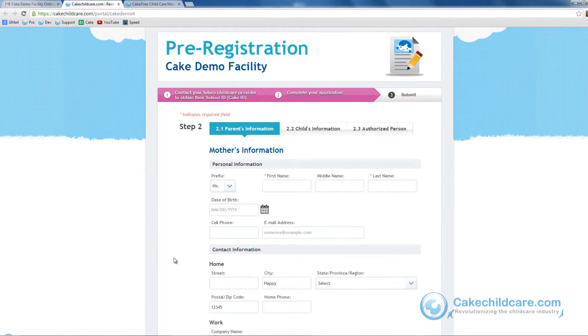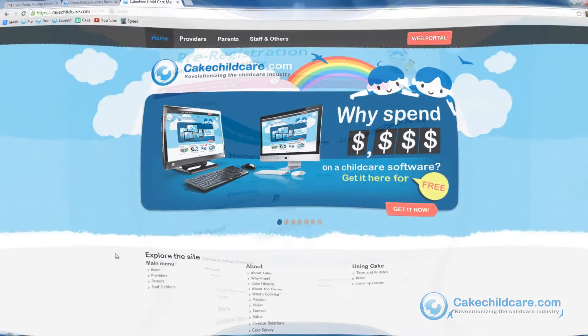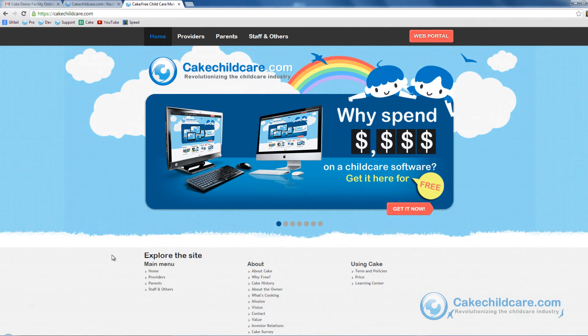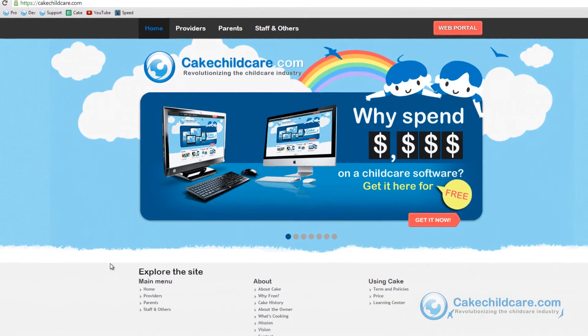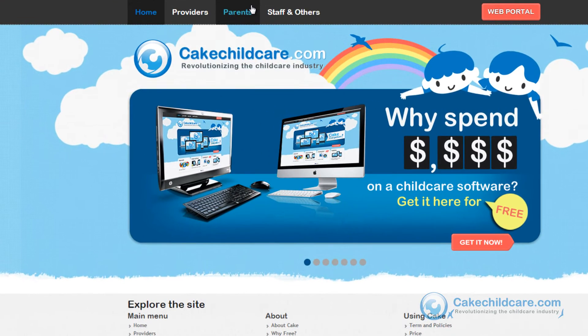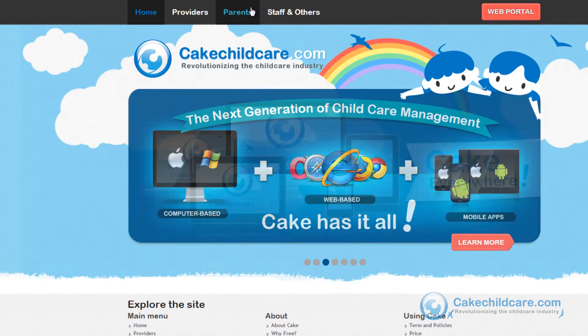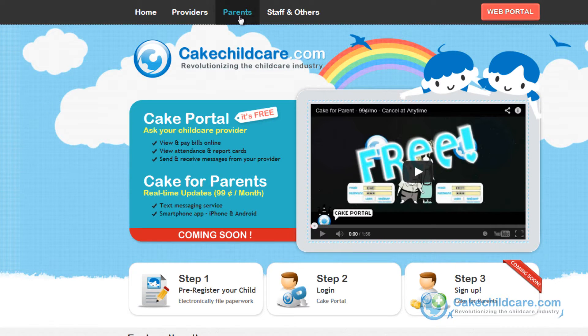We will return to the form in just a moment. Another way for the parents to access the e-registration forms is to go directly to our website. Here we have our main page. Parents can go to the Parents tab and click on the first step indicated here.